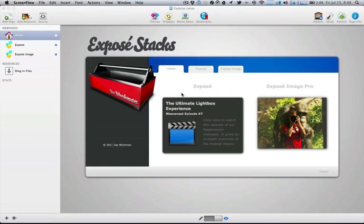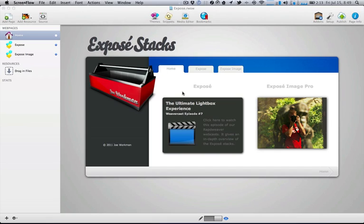Hello everybody, this is Joe Workman and today I'd like to introduce you to the new Exposé Stacks. The new Exposé Stacks are really the ultimate in lightbox experience for your RapidWeaver websites. The Exposé Stacks set contains two stacks that should cover all of your lightbox needs.